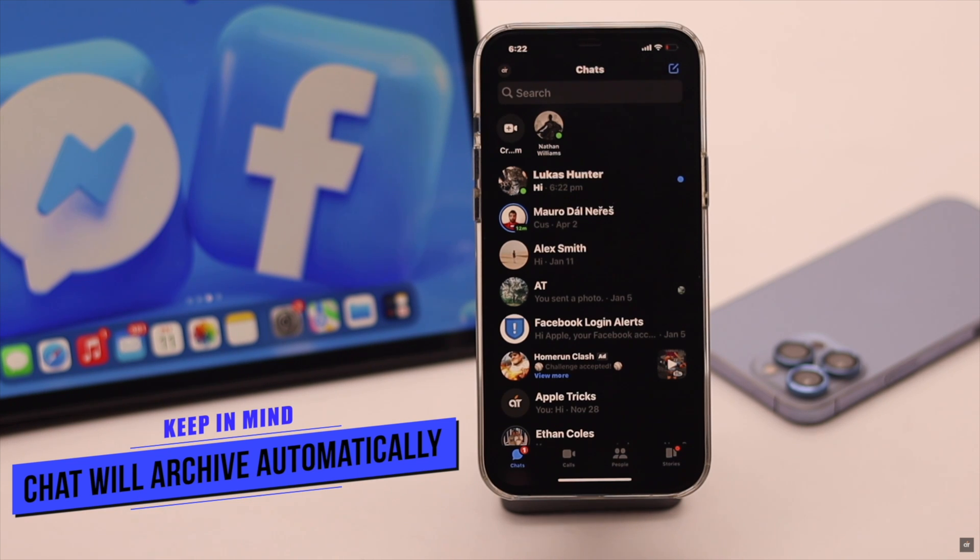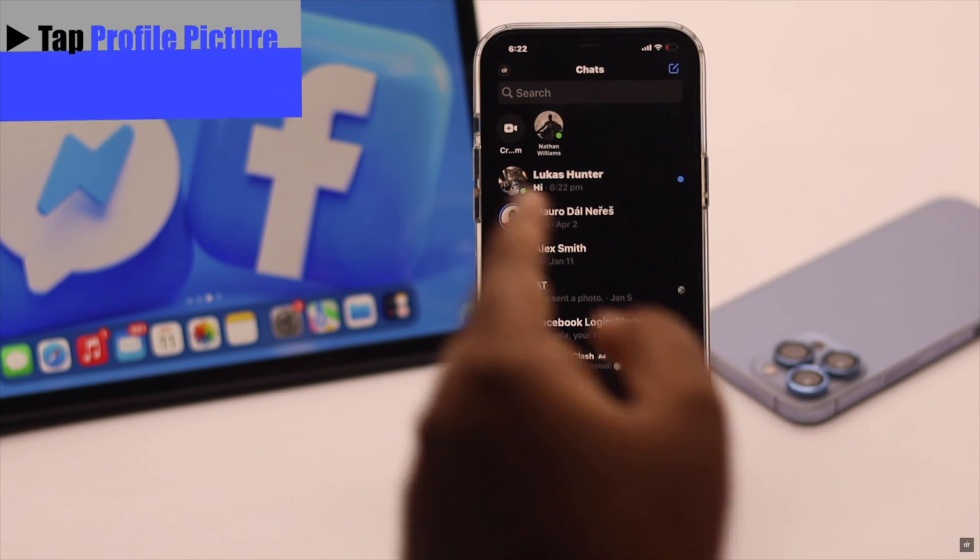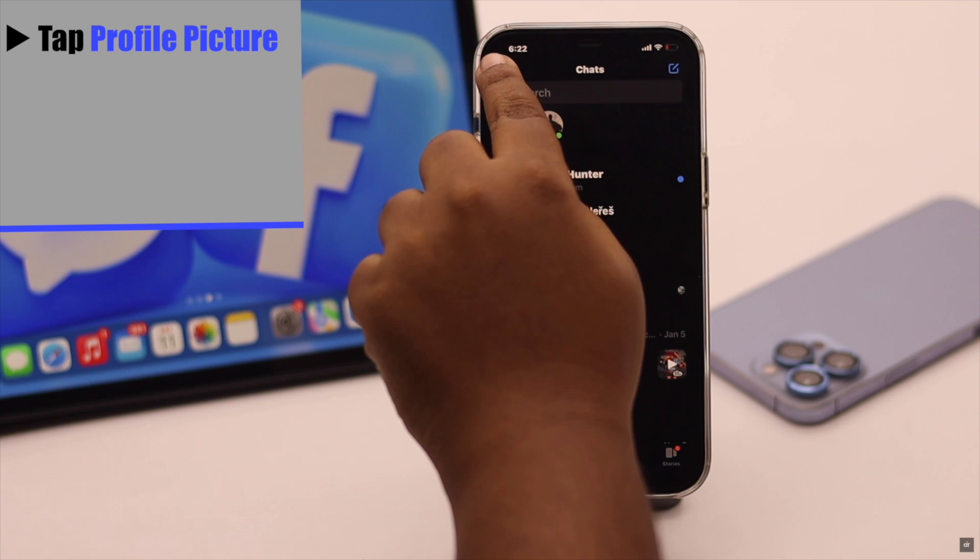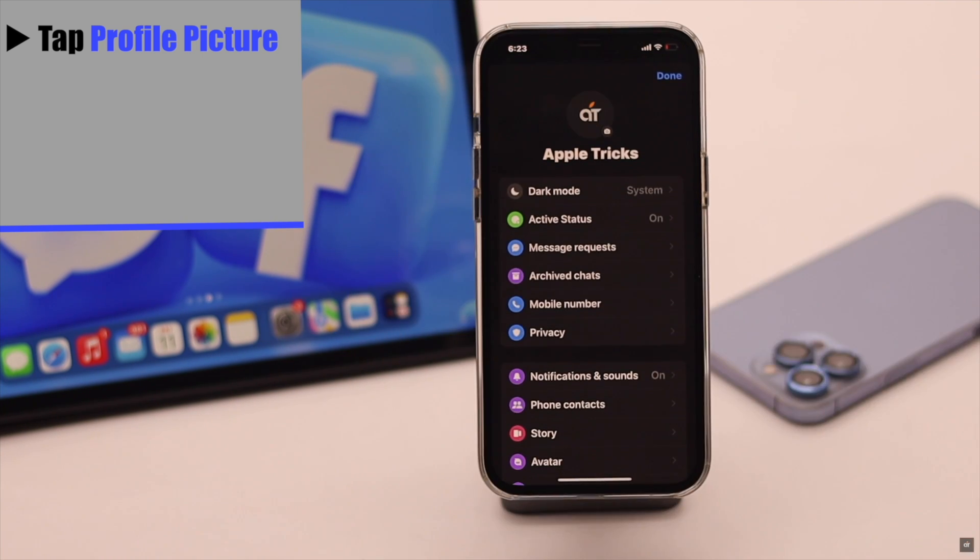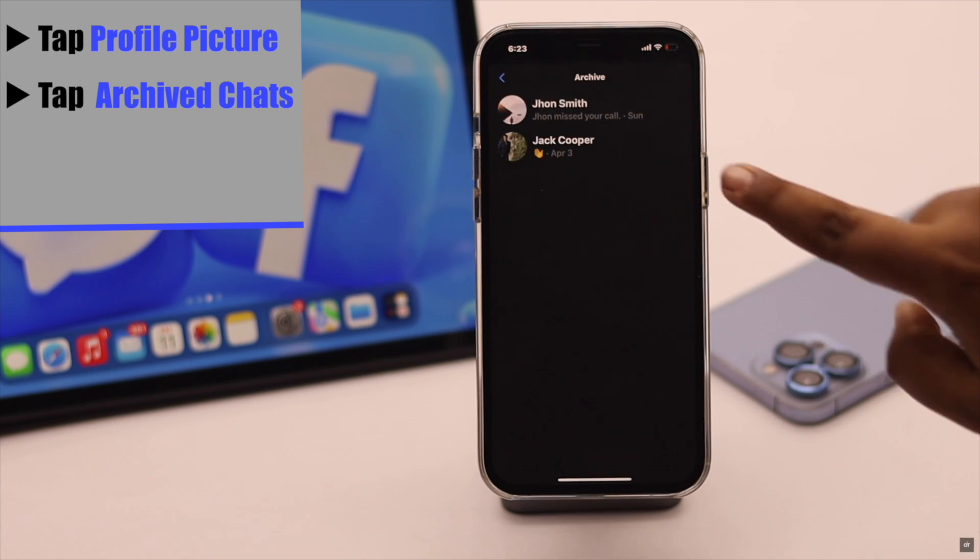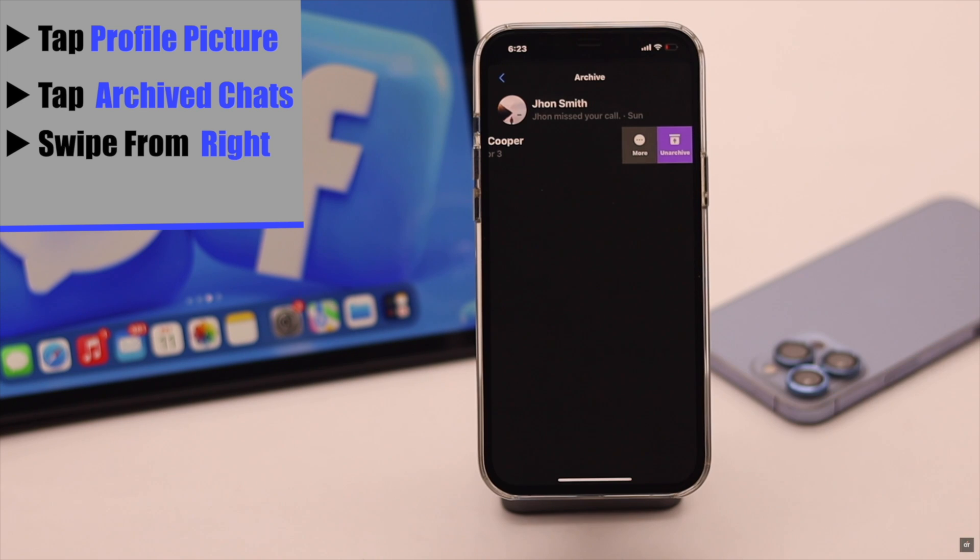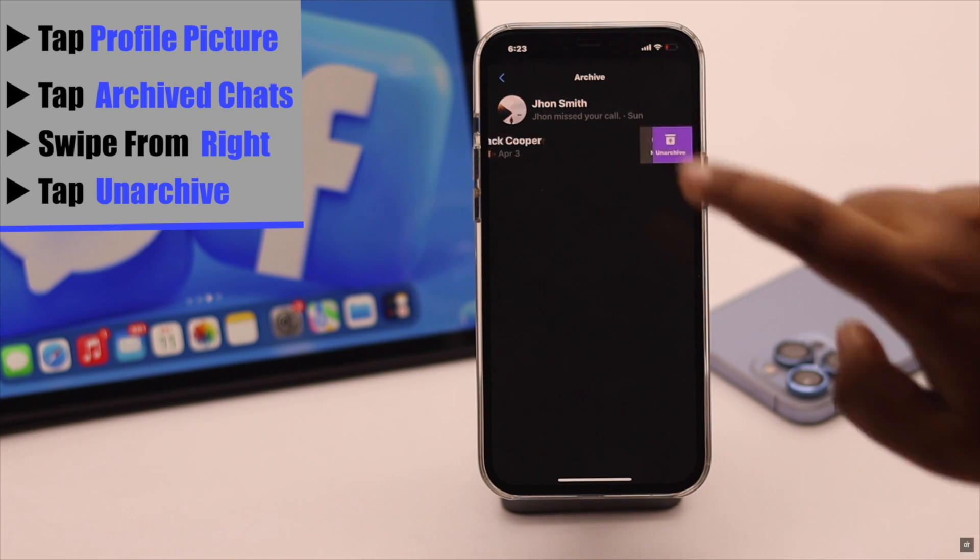Or you can unarchive manually. To do that, tap on your profile picture, tap Archived Chats, swipe from the right, and tap Unarchive.